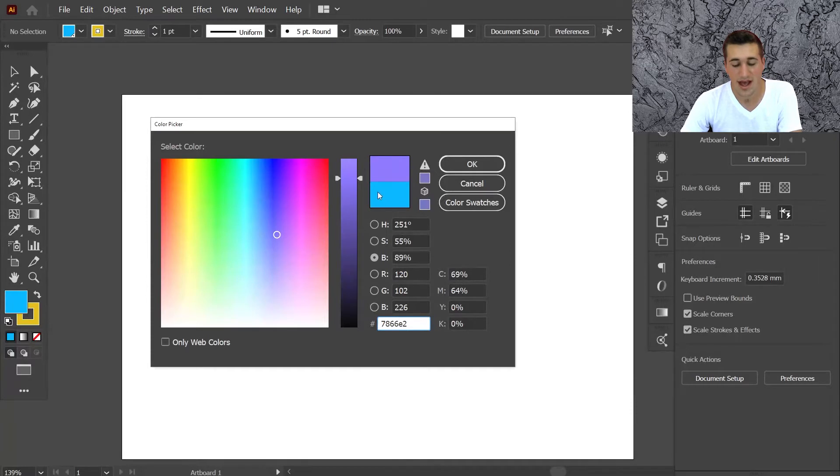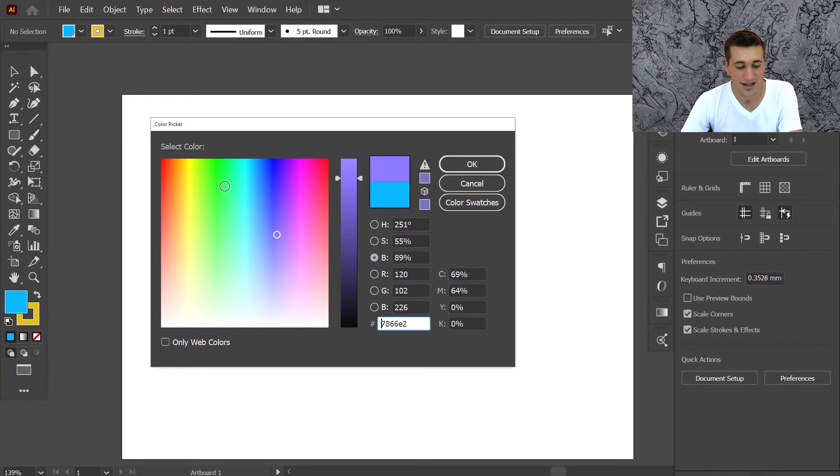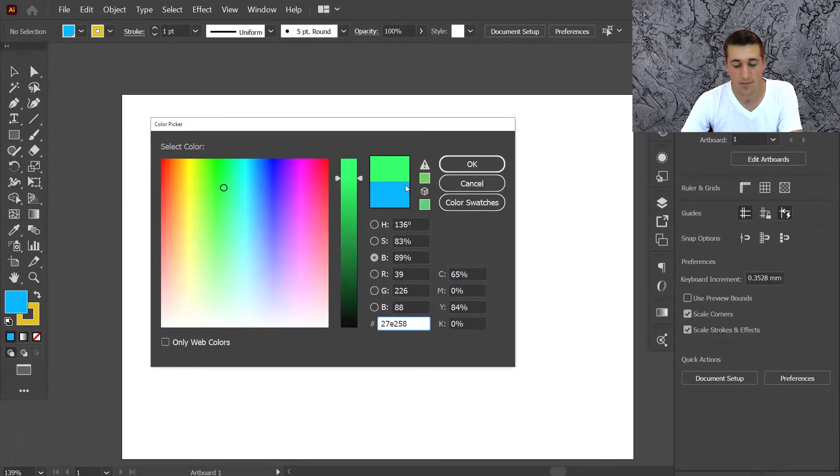Any new color which you change will be the top color, and the color which is underneath is the old color. So if you have a shape and you want to recolor it, then you can easily compare the previous color to the new color which you're changing it to.